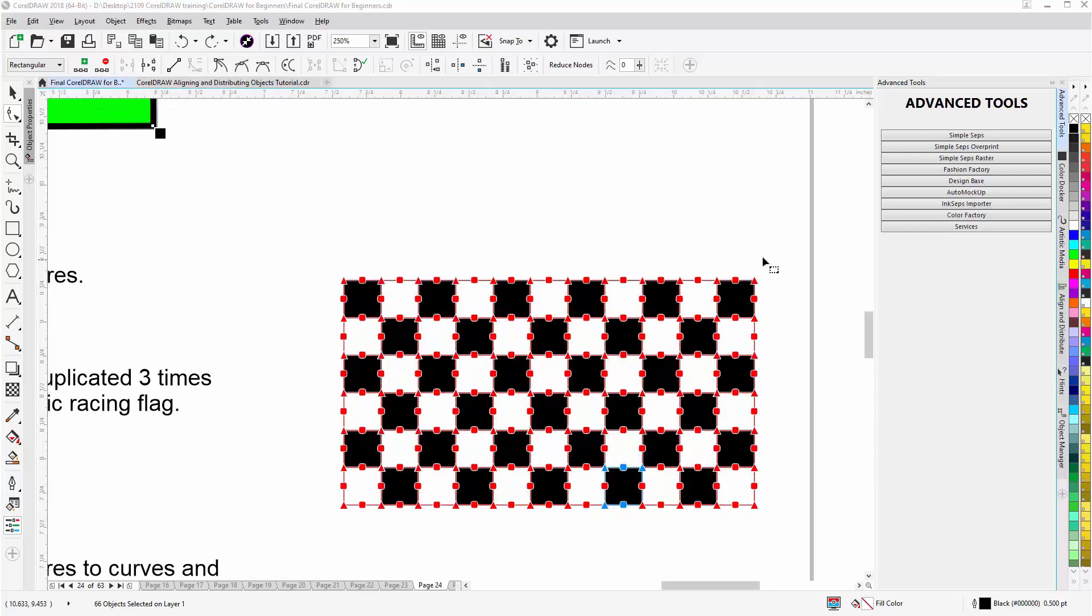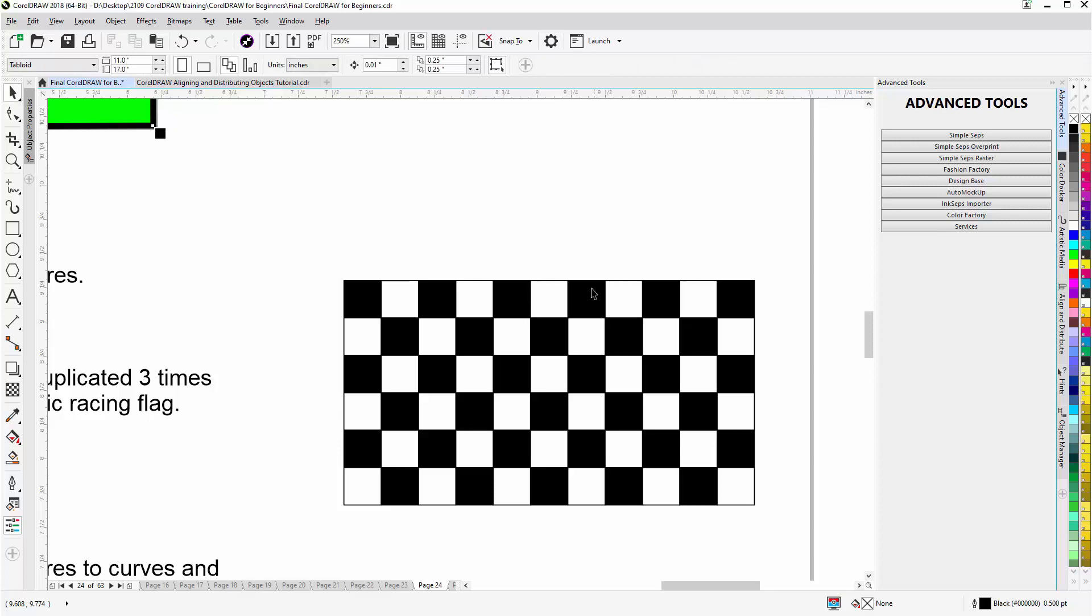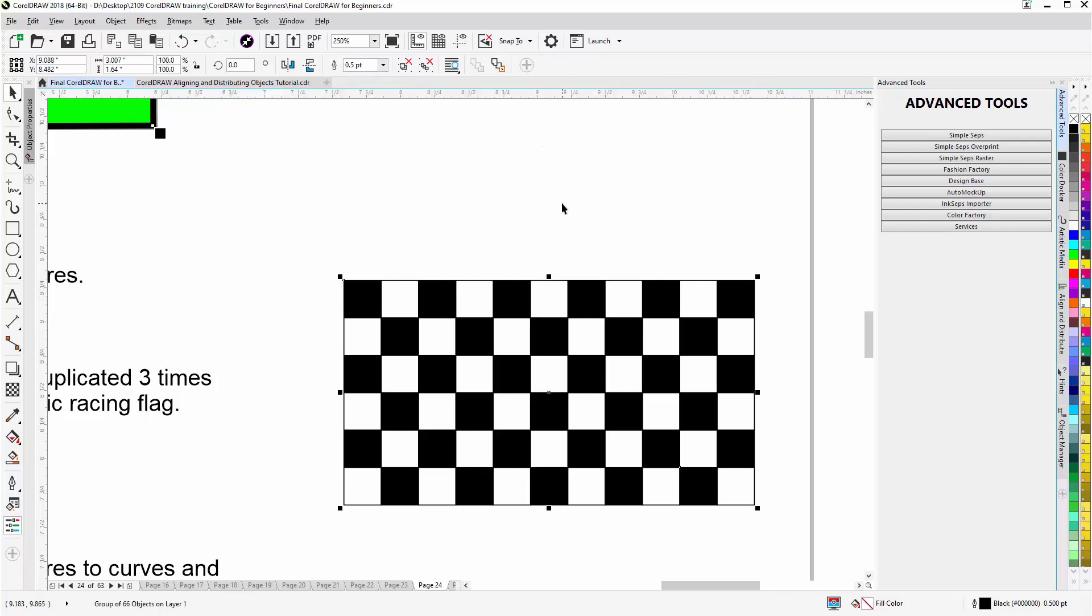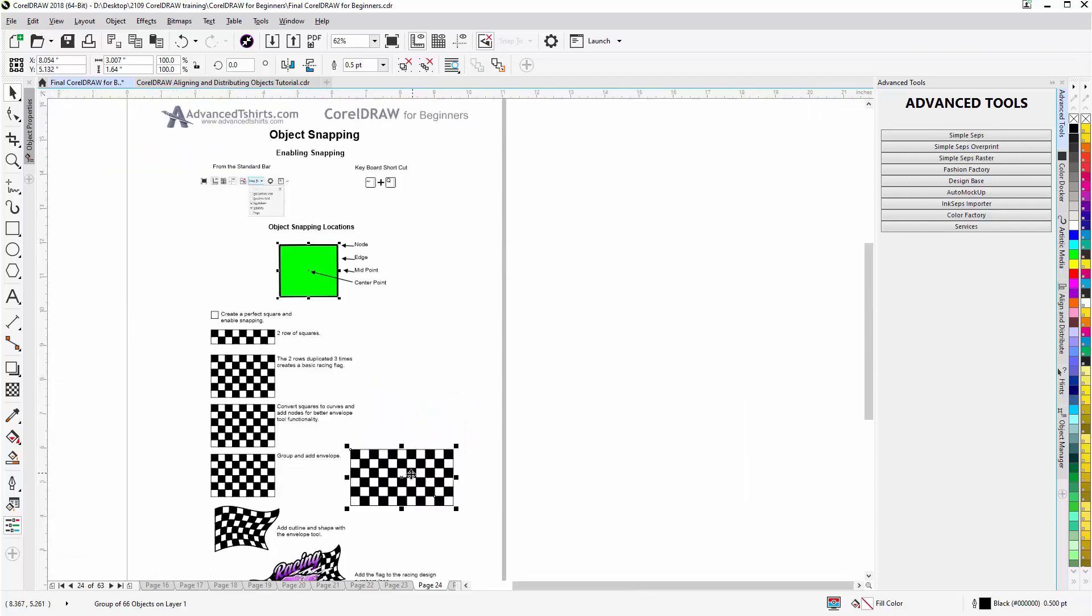Next, with all of this selected, I'll want to group that. So I'll hit control G. Now that it's grouped, you'll see the shape tool won't work anymore. I can go to the spacebar on my keyboard, go back to the pick tool. This is all grouped now. I won't need snapping anymore. So I'll hit Alt Q to disable that. And you can see that turned that off.